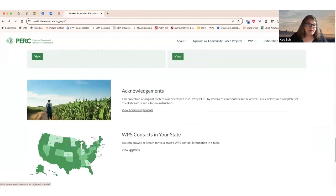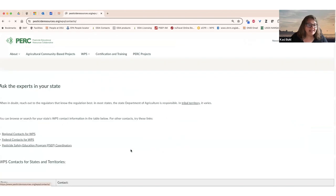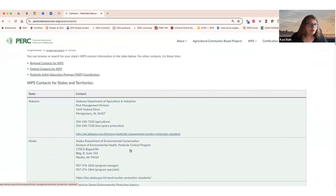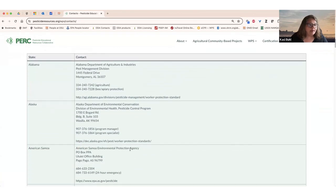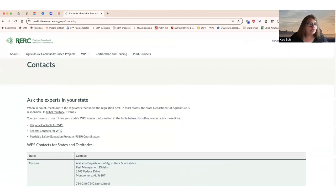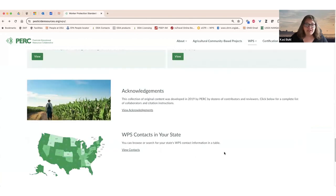We also put together a list of contacts relevant to your local state, tribe, or territory, so you can ask questions of someone local if that's what you need to do.